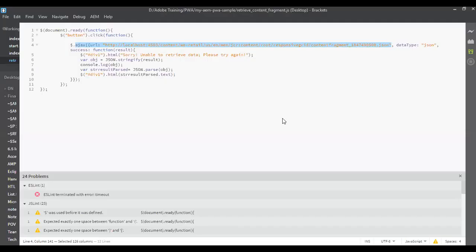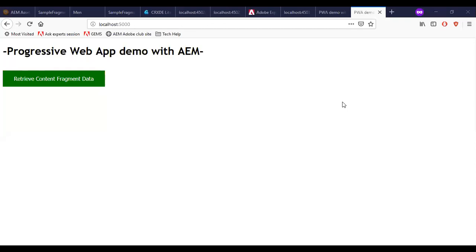You can see that I have mentioned the publish URL of the content fragment in this section. Now, let me access the local host URL. I am clicking on the retrieve content fragment data.